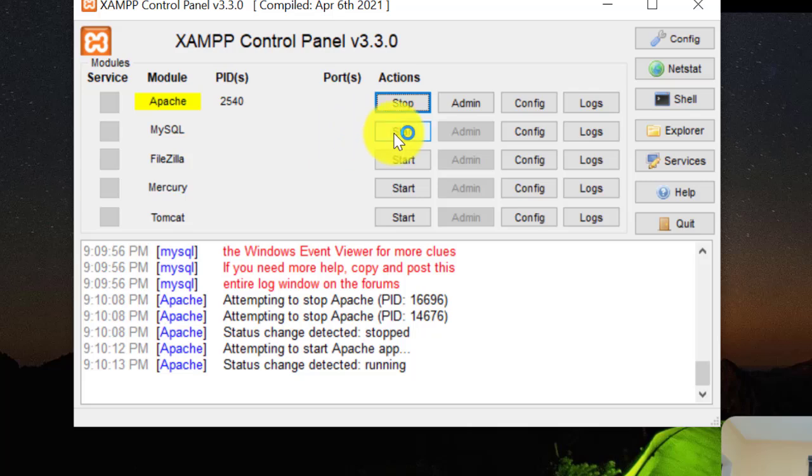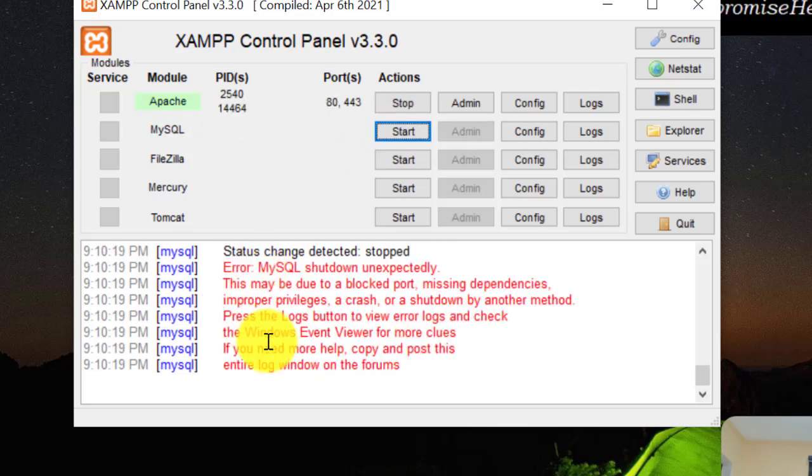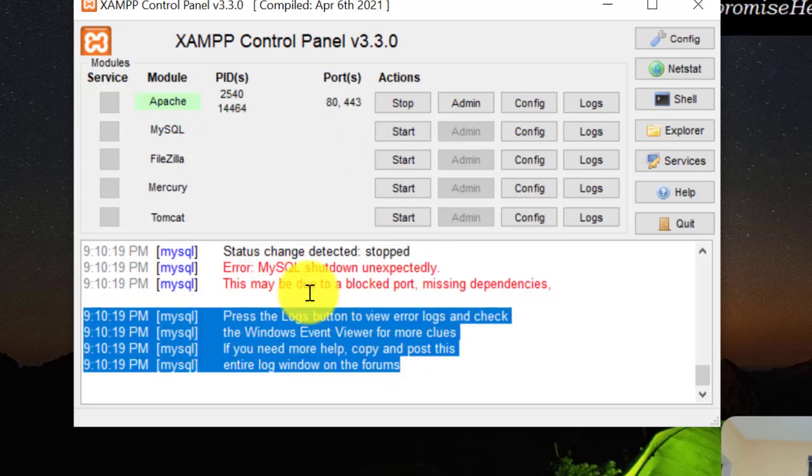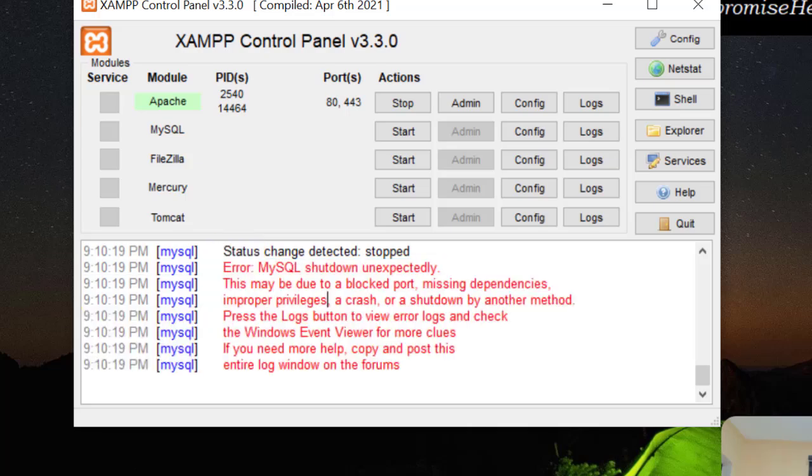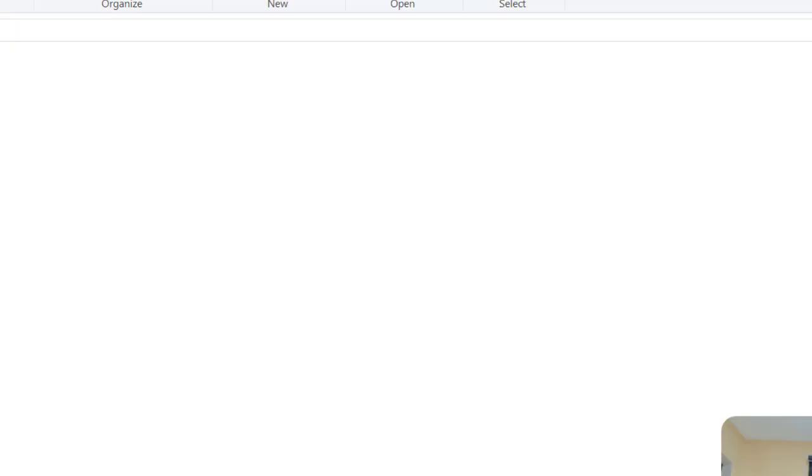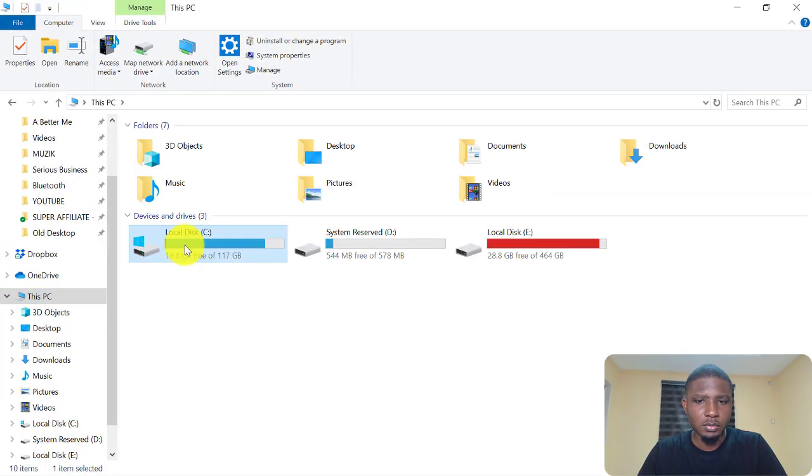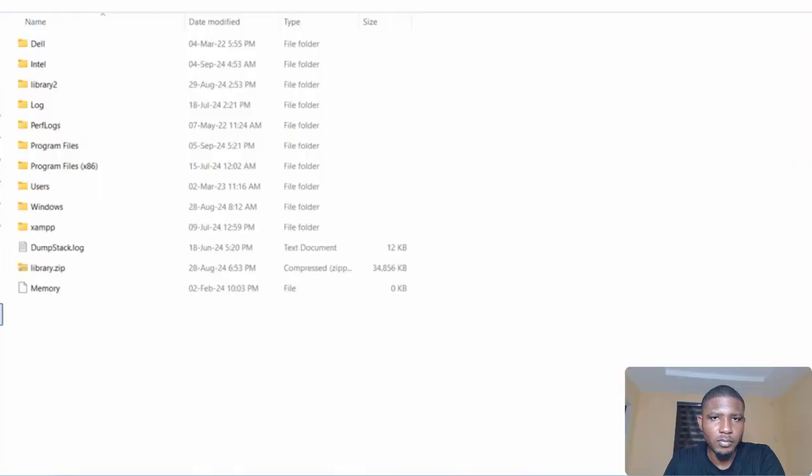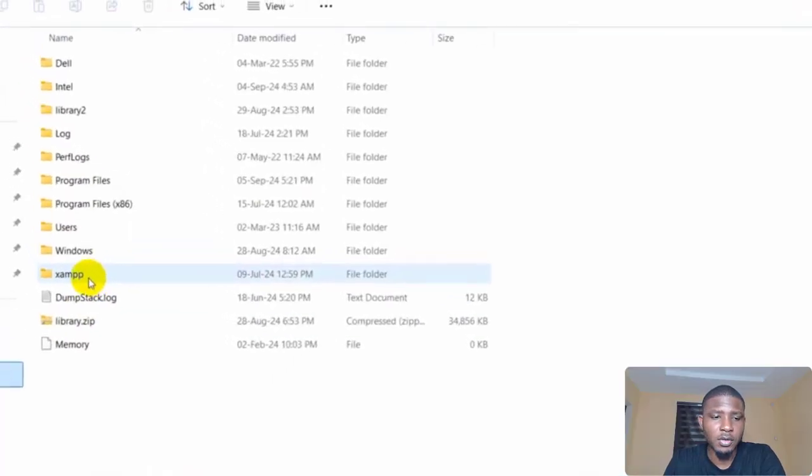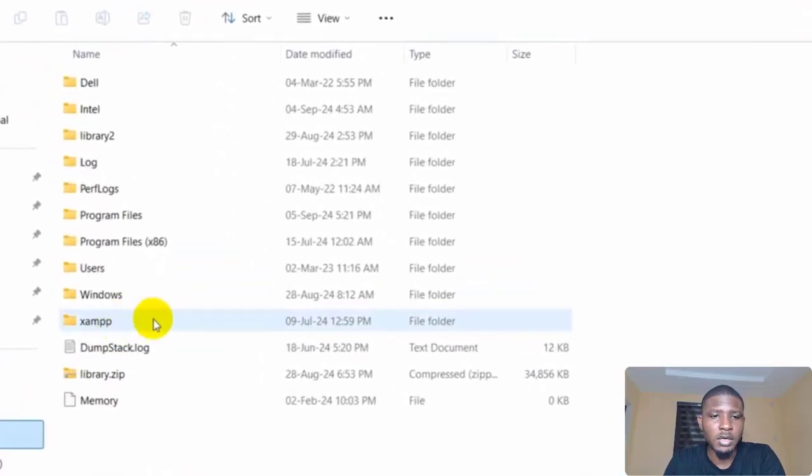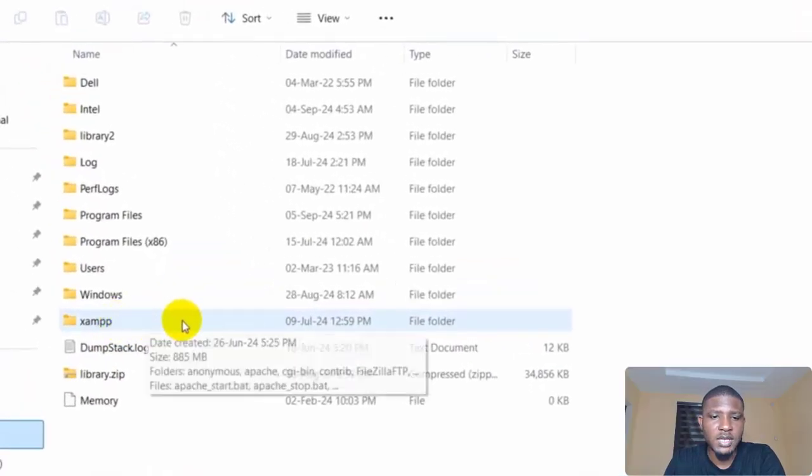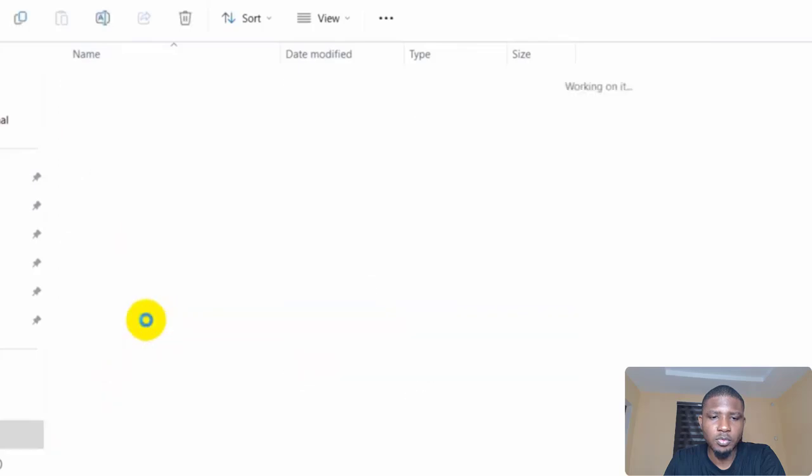Okay, so you see that Apache is working fine when you click on it to start, but then when you come to MySQL it shows this error. So I'll come to my hard drive, open it, then come to your hard drive, and click on XAMPP.